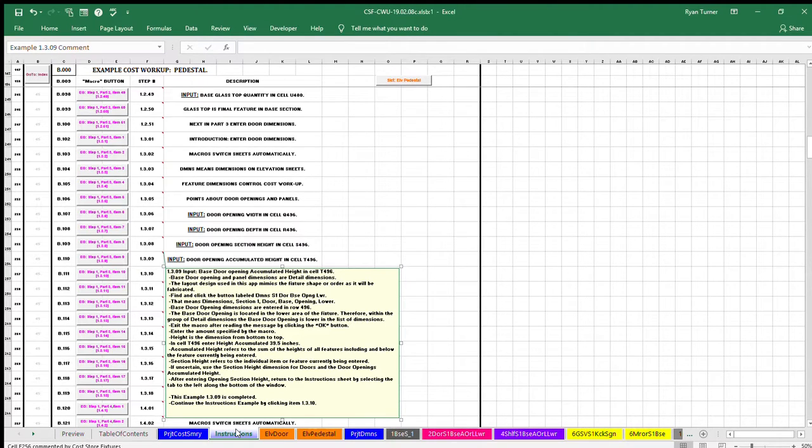Continue the instructions example by clicking item 1.3.10.